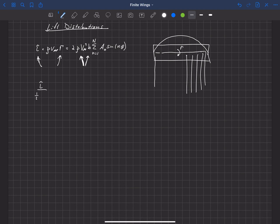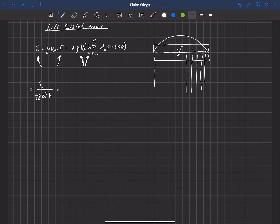In order to non-dimensionalize our local lift distribution, we usually use one-half rho V-infinity squared — that's the dynamic pressure. But we also need a length, not an area, but a length, because this is a lift per unit length. One obvious solution is to use the length already in this equation, which is B — so we can divide by B.